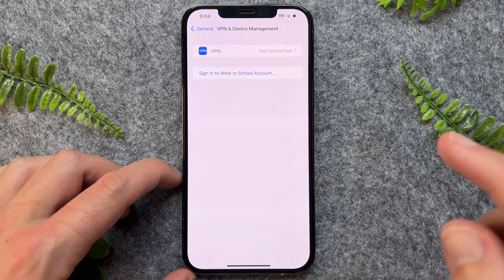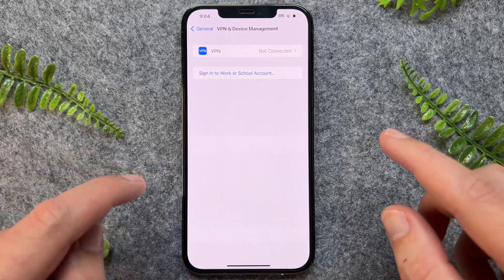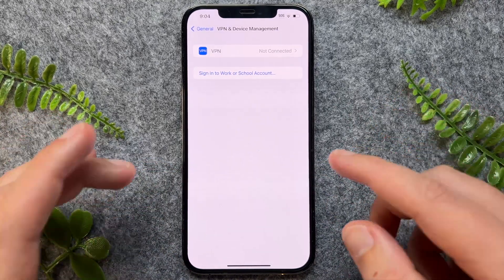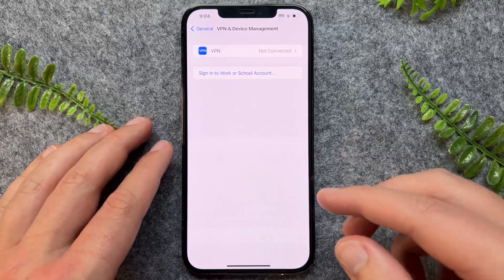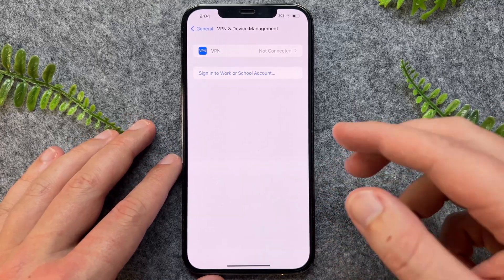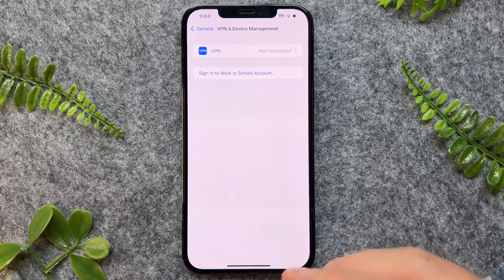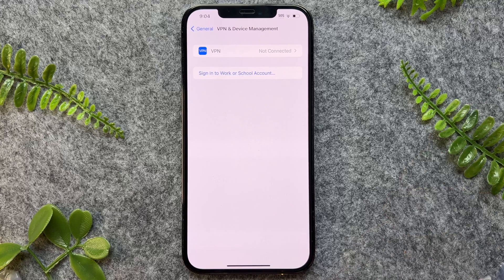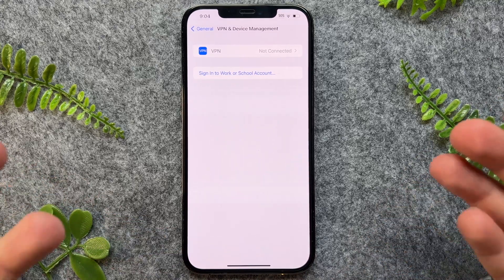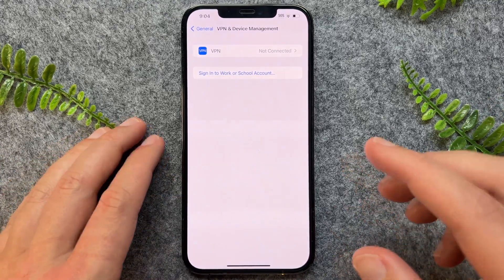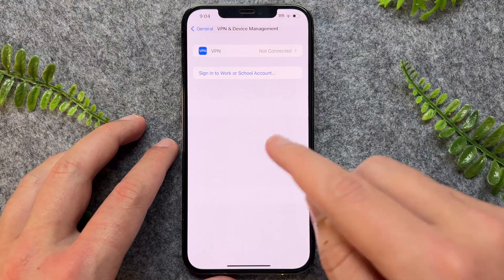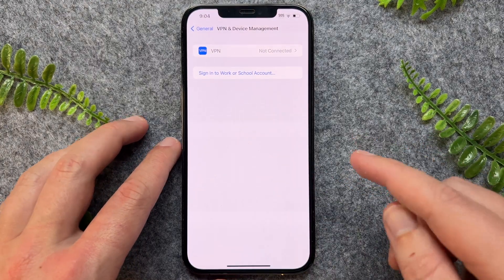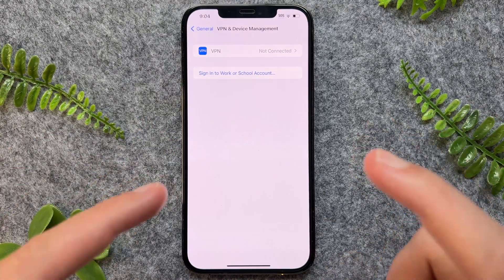Now as a quick note, in 90% of cases this will allow you to start using that application. However, iPhone does have some other security features that do not allow third-party applications, whether you're sideloading an emulator or whatever it might be.